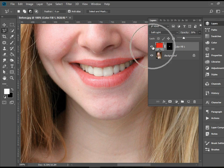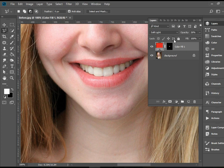Let's take a look at before and after. So there you have it. Thank you for watching.